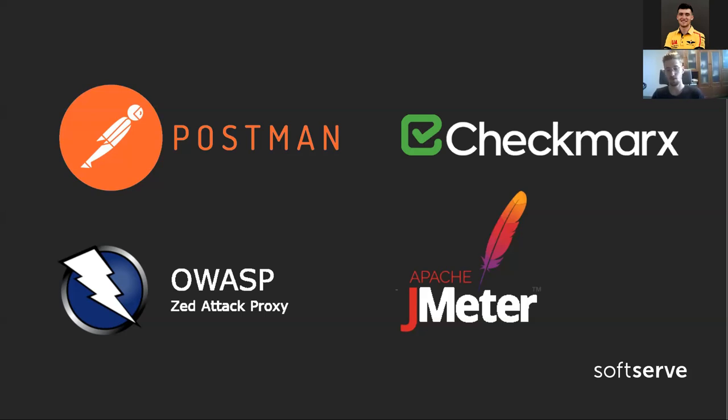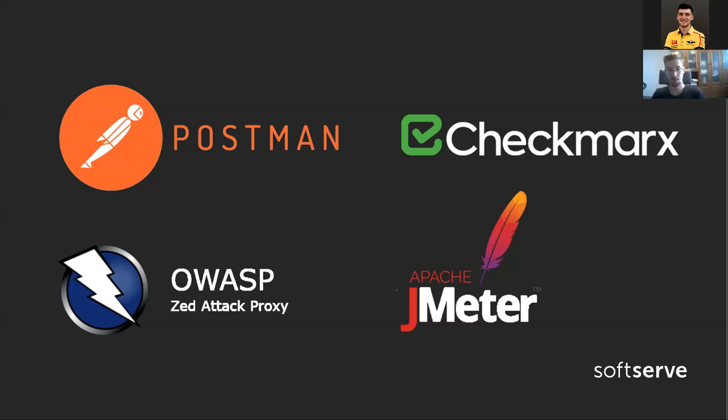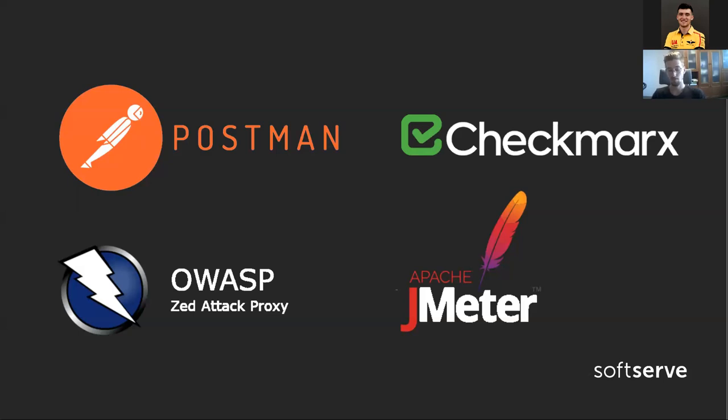Using all those tools, we will make our app super stable, super secure, and great value. But for that, we need people who have expertise with those tools. We probably need a security expert to work with Checkmarx or OWASP ZAP, and we also need QA engineers to work with JMeter and Postman. And we don't know how to do that ourselves.